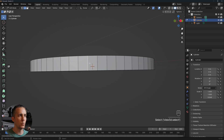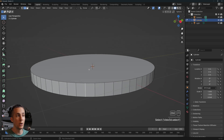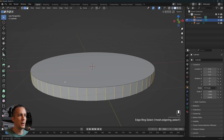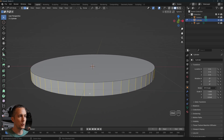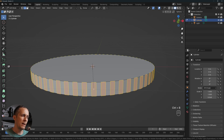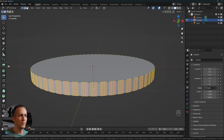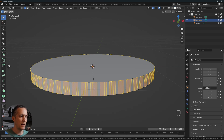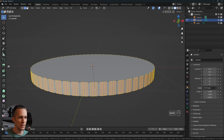Select Edges mode and select the whole edge loop all around, not just one edge. Press Ctrl+Alt (or Command+Option on Mac) and select everything around. Then bevel it with Ctrl+B (Command+B on Mac), and scroll the mouse wheel to get three bevel segments.